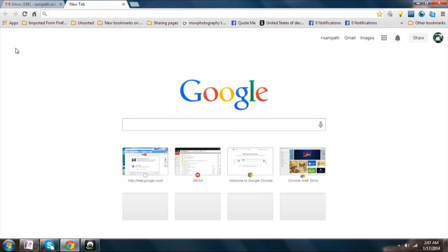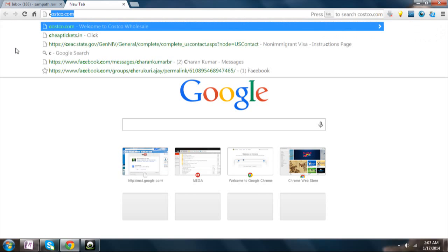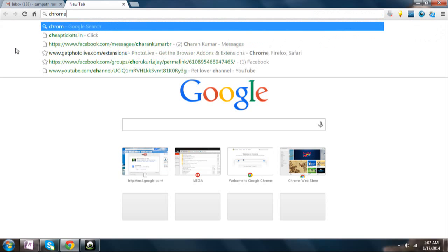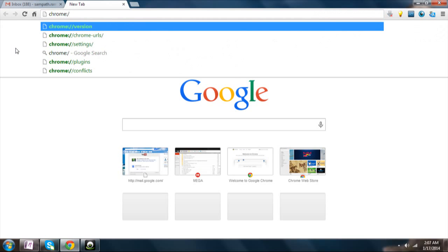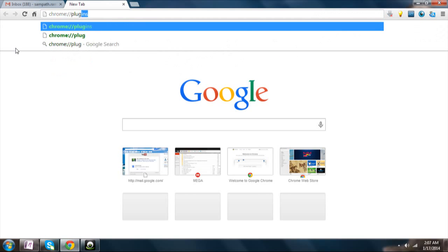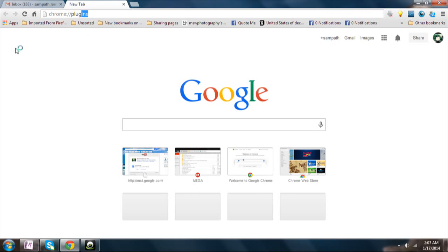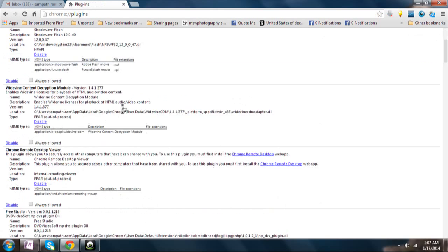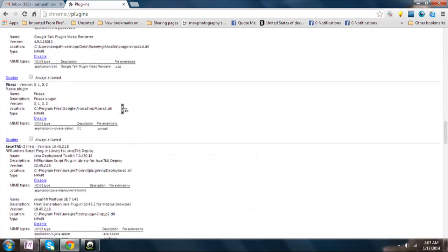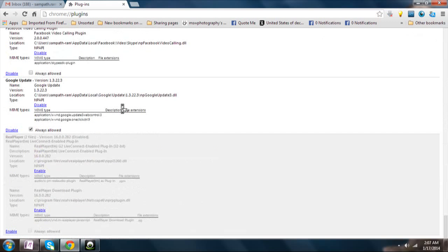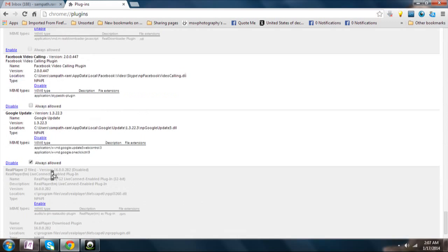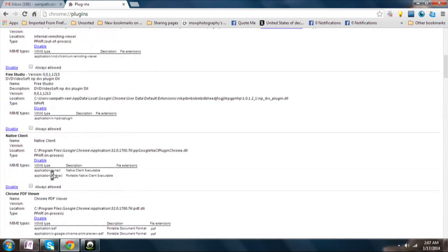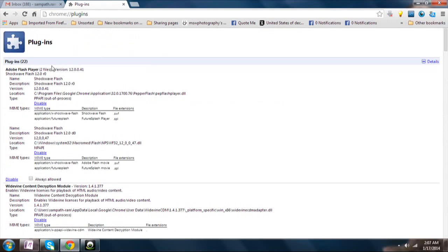just click on new tab. Now go to Chrome, go to chrome://plugins, and here you will be able to see an option to disable any kind of plugins which were previously installed. Now here you can see that Adobe Flash Player 2 files are installed.